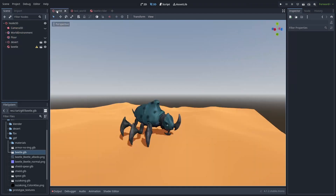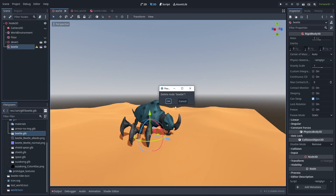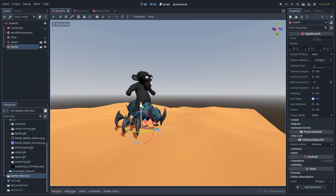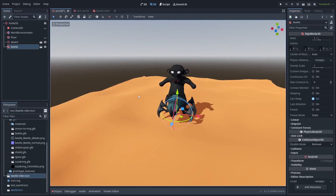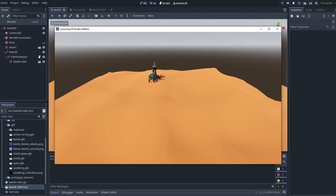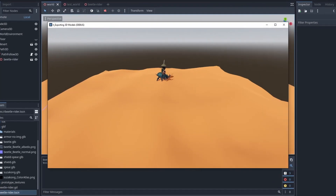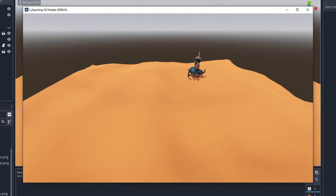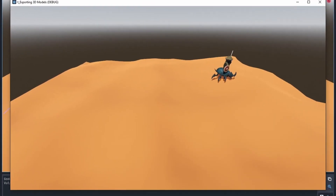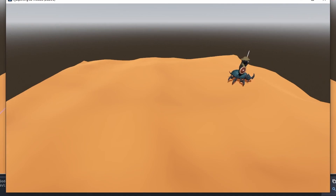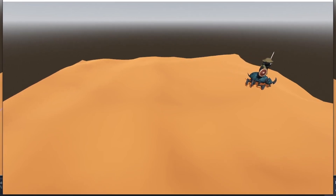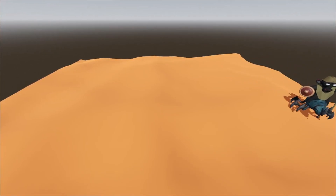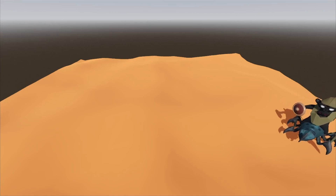Now back to our scene, we need to delete the old model and use the new scene we just created. And that's it! You can use your 3D models by importing them as GLTF files and creating Inherited Scenes to modify them. So if you need to update your models later, your changes won't be lost. I hope this video helps — thanks for watching, and until next time!